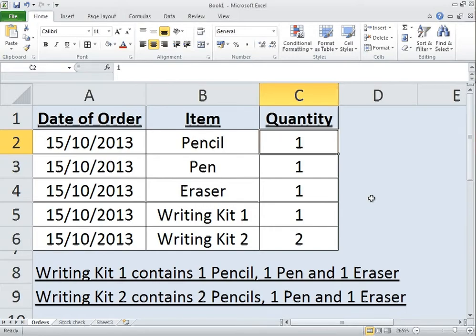Hello folks, I'm going to do a quick video with regards to the SUMPRODUCT function that is available in Excel. Today I was given the task of trying to provide some way of tracking items that we sell and also kits that we sell that contain these individual items.